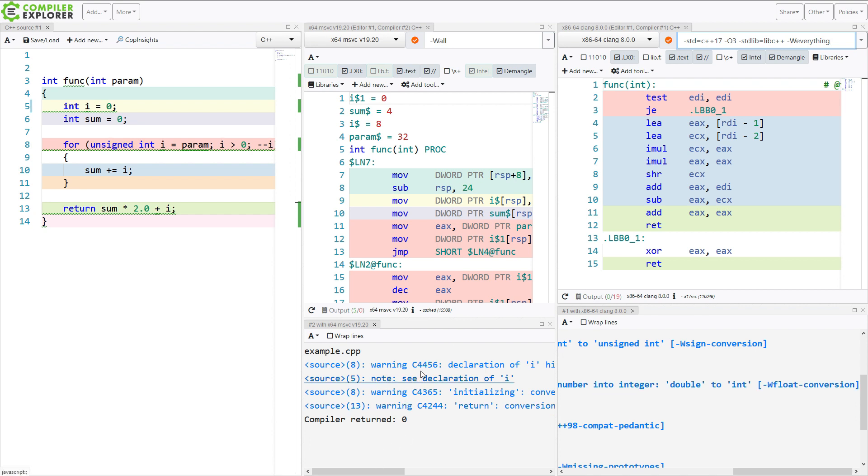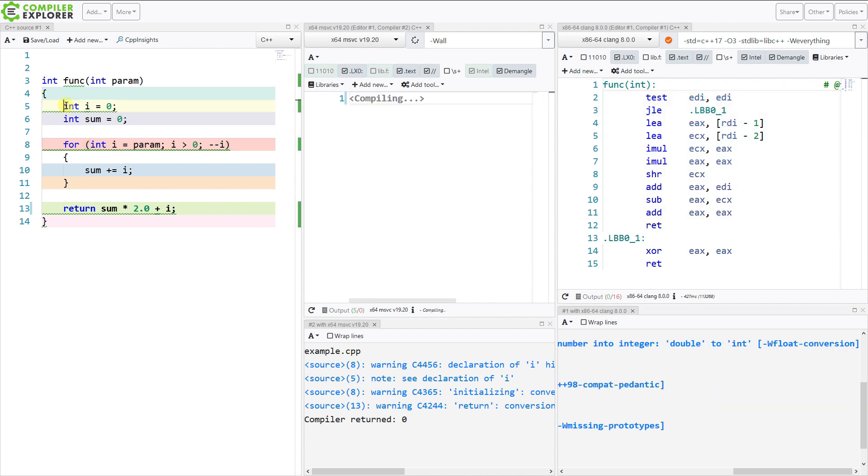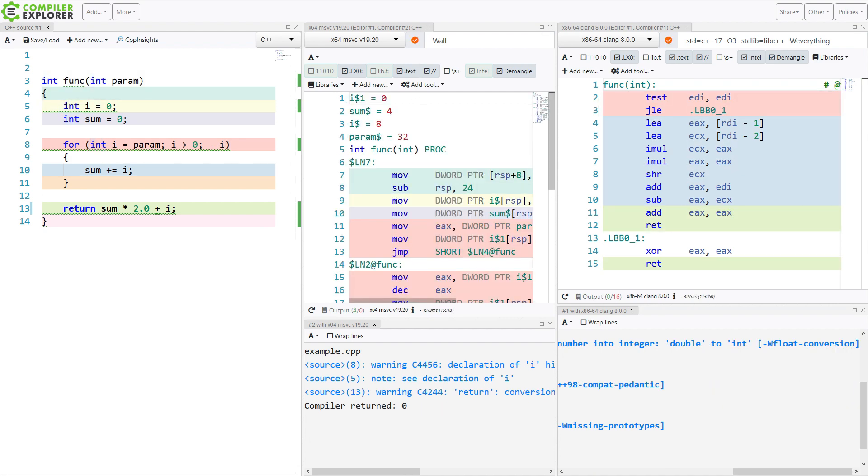And with Visual Studio, I want to enable warnings 4456, 4365, and 4244. These are all clearly very useful warnings. So I'm going to go ahead and say you are right. I want to do the correct things with these values.